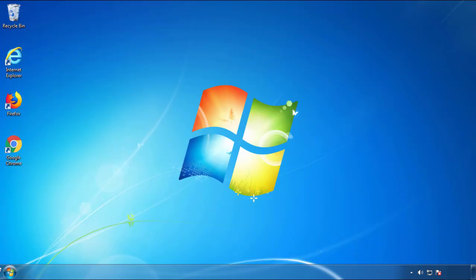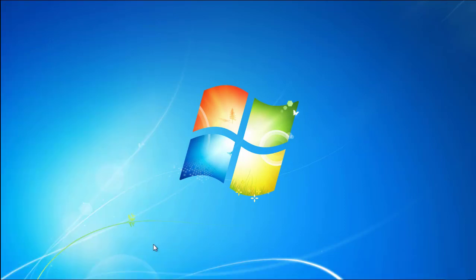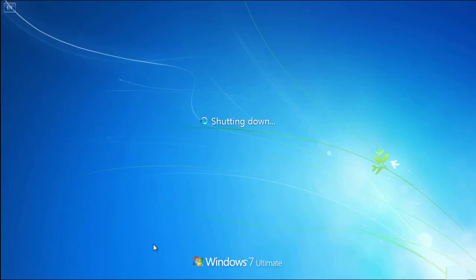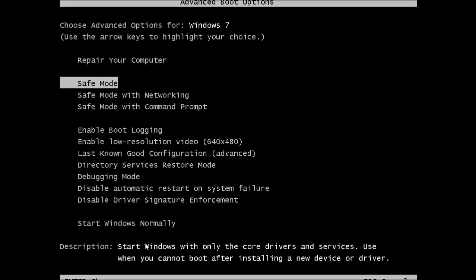Now you need to enter safe mode. Every version of Windows has a slightly different way of entering safe mode, so if you don't know how to do it or you're not comfortable doing it on your own, there's a link below with a detailed guide. We'll fast forward this part for you.